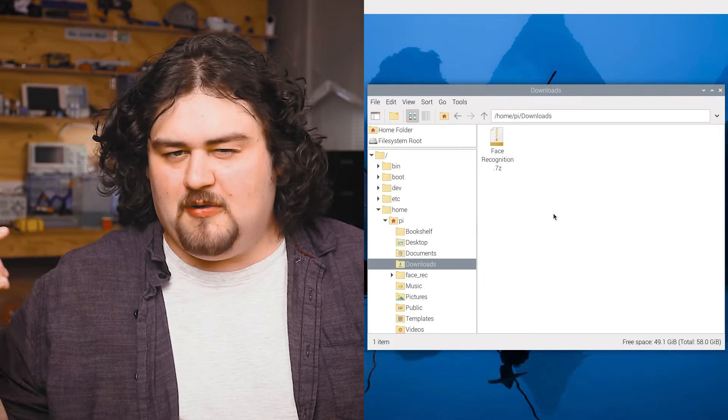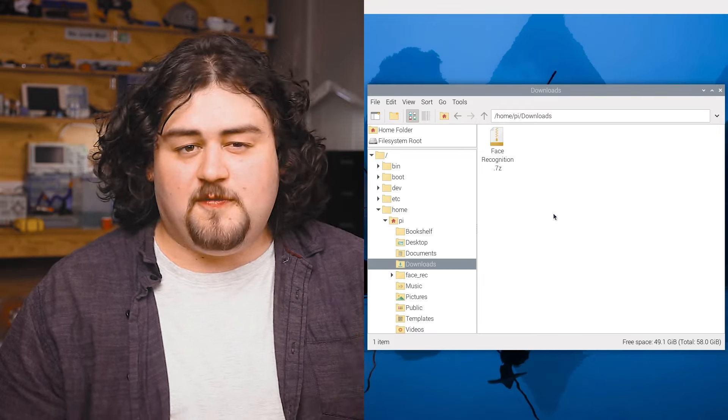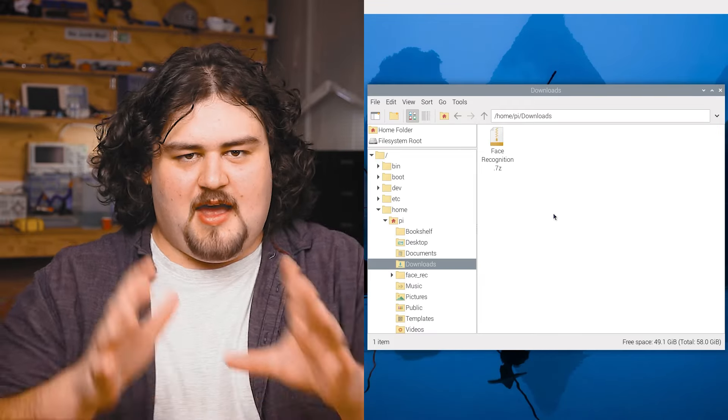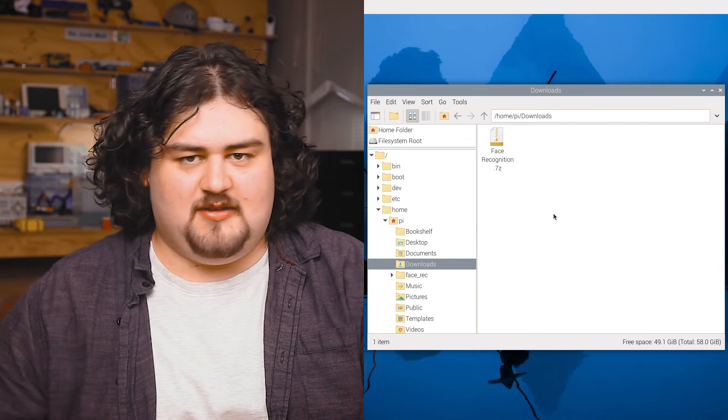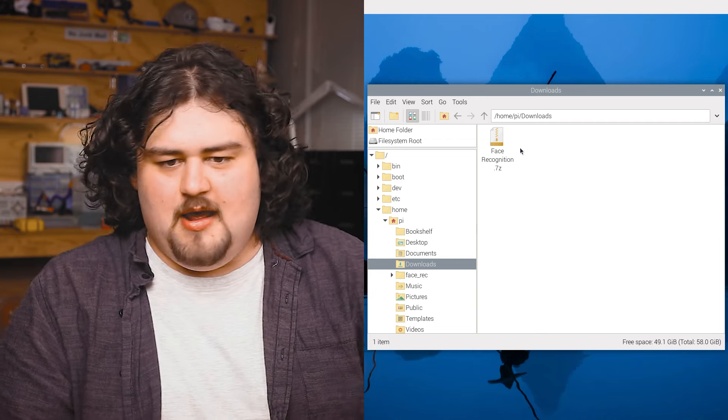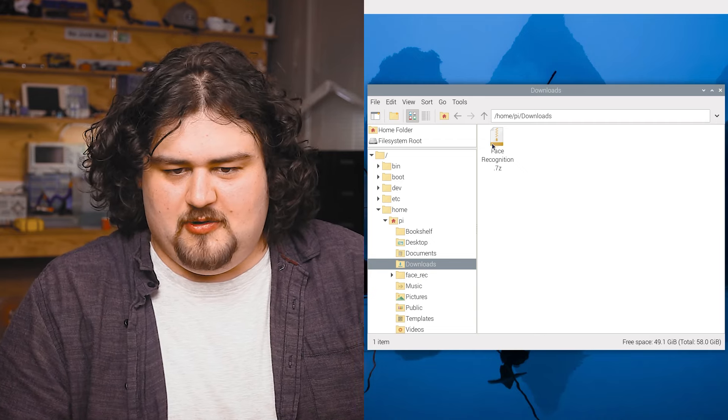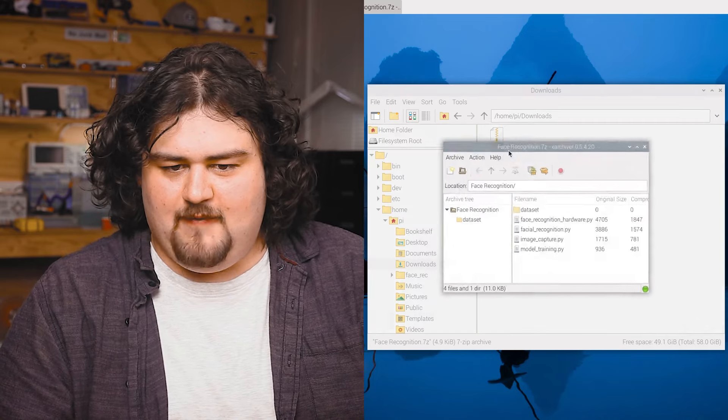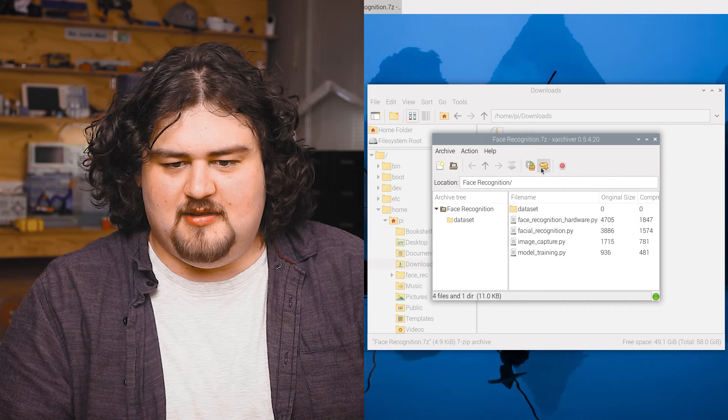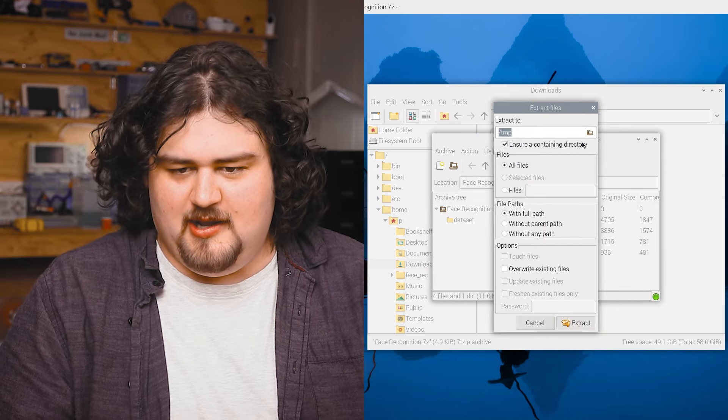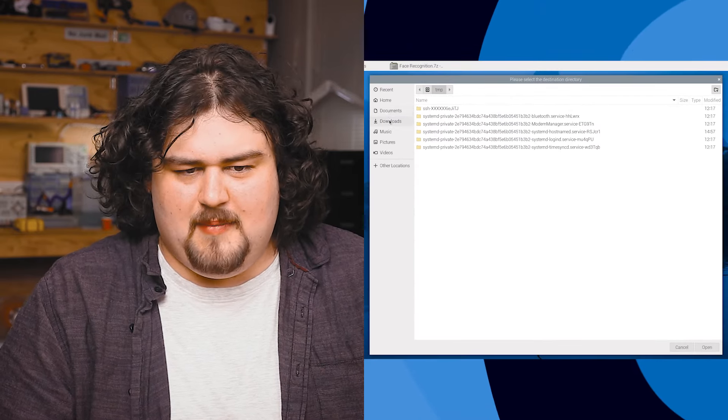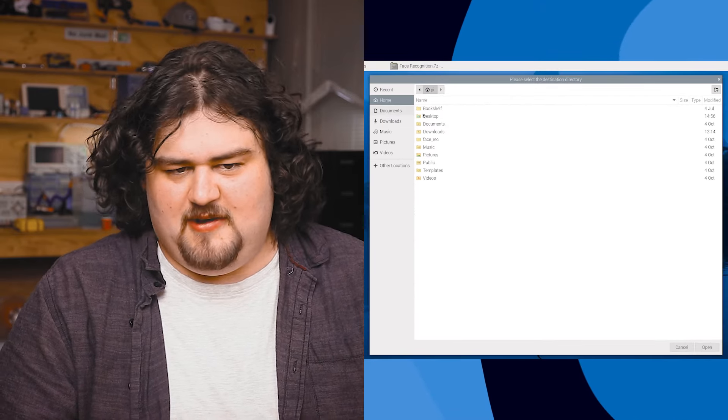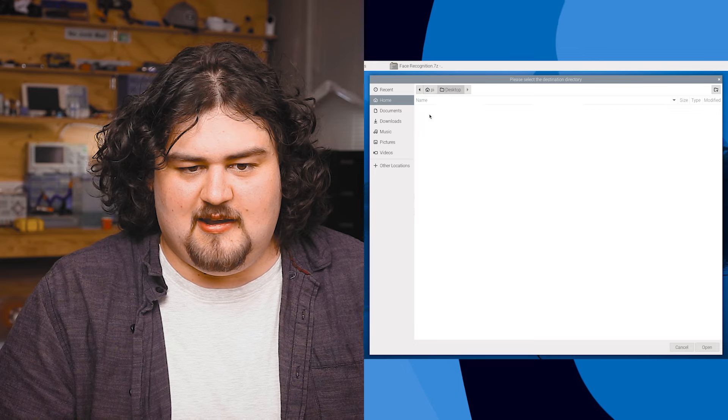Now, if you head on over to our written guide, you'll find a zip folder that has all the code that we're going to be using. So go ahead, download it. I've downloaded it here and we're going to just extract it to a convenient location. I'm just going to whack it on my desktop just for ease of access here.